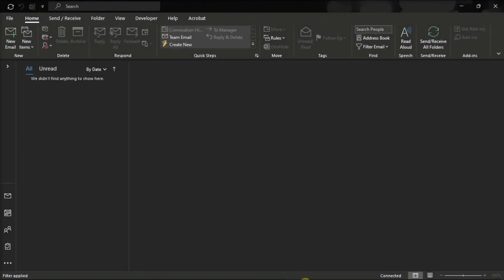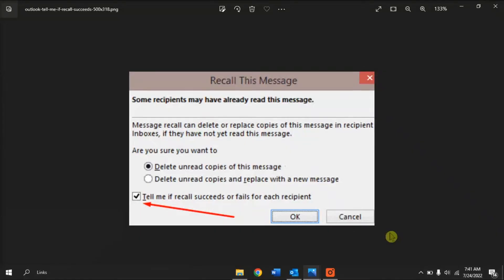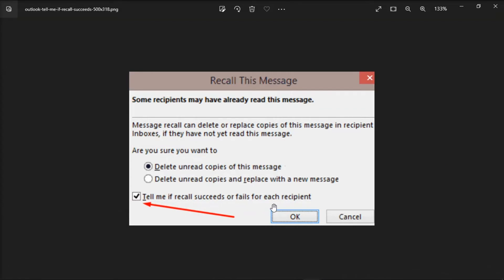Additionally, to know that you have successfully recalled an email, make sure to tick the following option: Tell me if recall succeeds or fails for each recipient. So as a result in enabling the option, the Microsoft Outlook will send you a notification about each recipient.